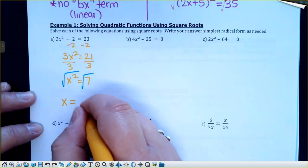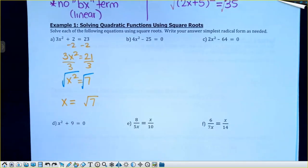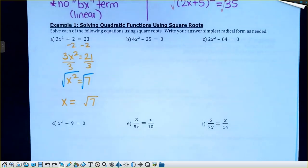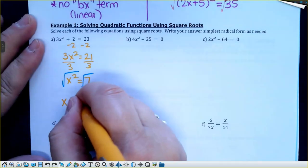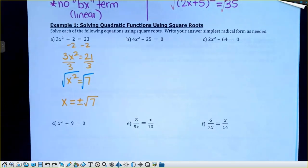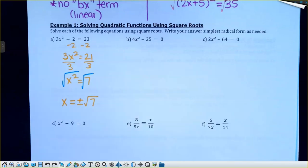Who can help me with the first problem? I've got 3x² + 2 = 23. How would you solve that equation — what would you do first? So I'd get 3x² = 21, then divide both sides by 3 to get x² = 7, and then what do you want to do?